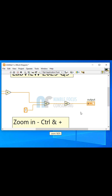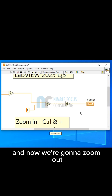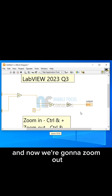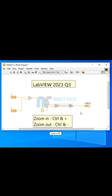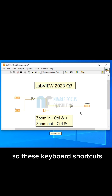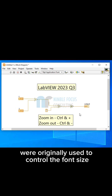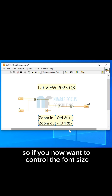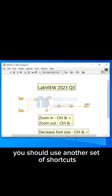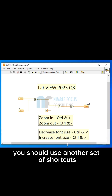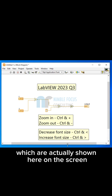And now we are going to zoom out. So these keyboard shortcuts were originally used to control the font size. So if you now want to control the font size, you should use another set of shortcuts, which are actually shown here on the screen.